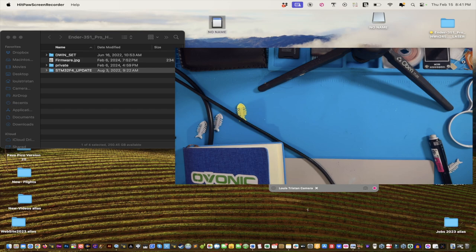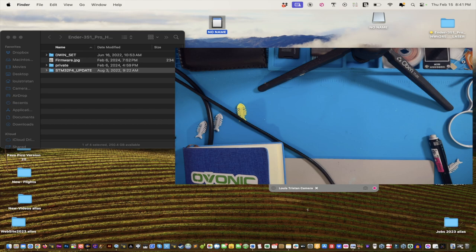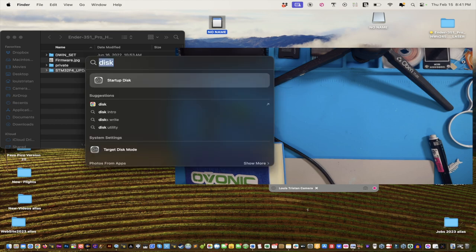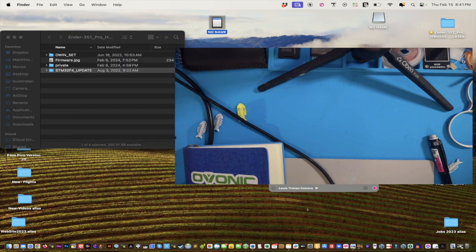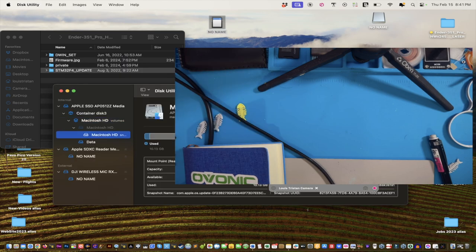It just appeared on the desktop, which is great. It says 'no name.' I have two 'no names' — the no name for my SD card and the no name for my microphone. So open up your Finder and go into Disk Utility.